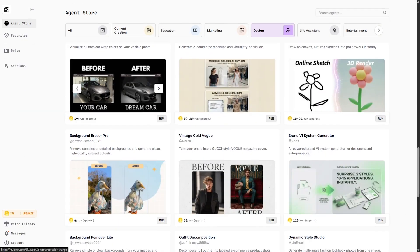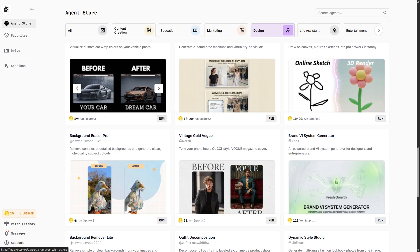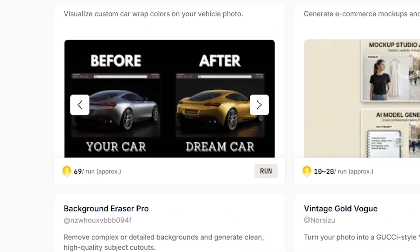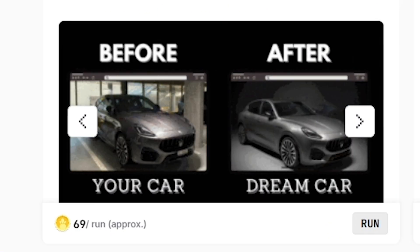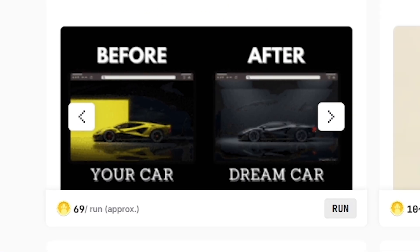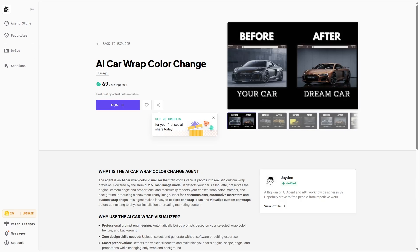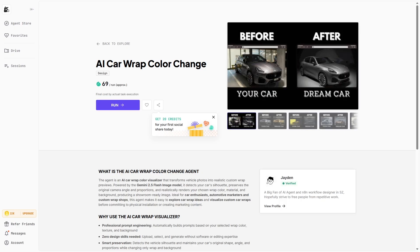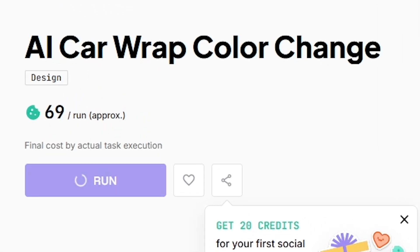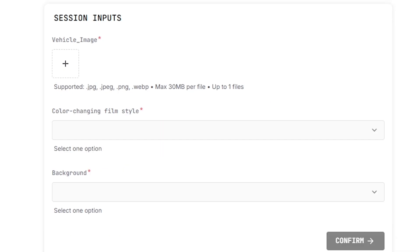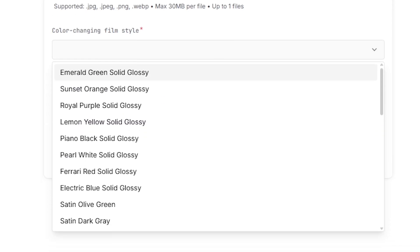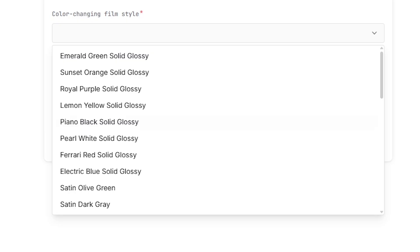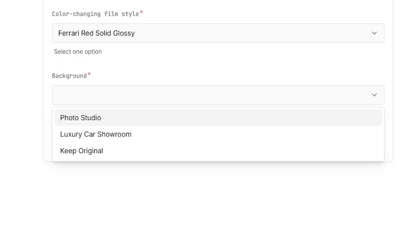Now let's try a visual design agent on Mule Run, called AI Car Wrap Color Change. This agent is designed to help users visualize custom car wrap colors using a simple vehicle photo. The agent takes an image of a car and transforms it into a realistic preview with a new wrap color, while keeping the original shape, angle, and background.